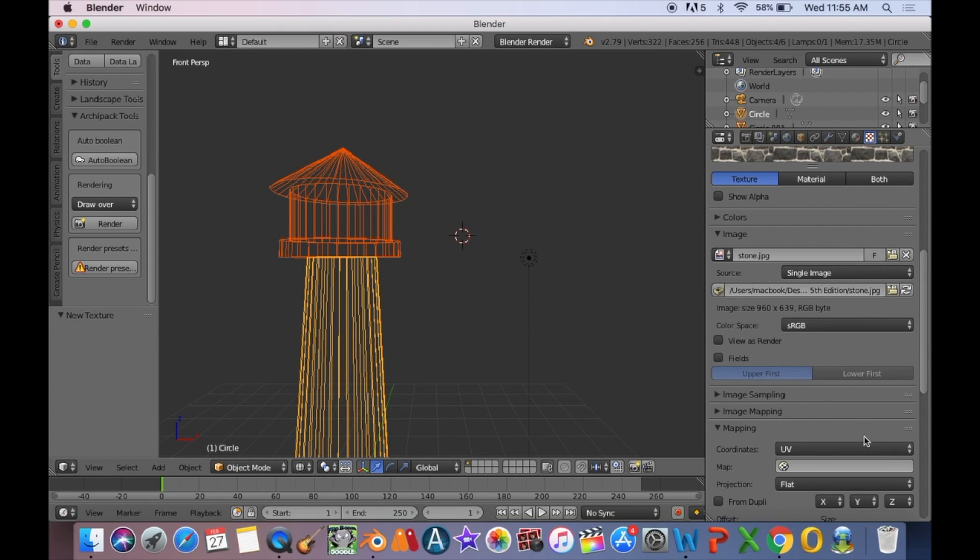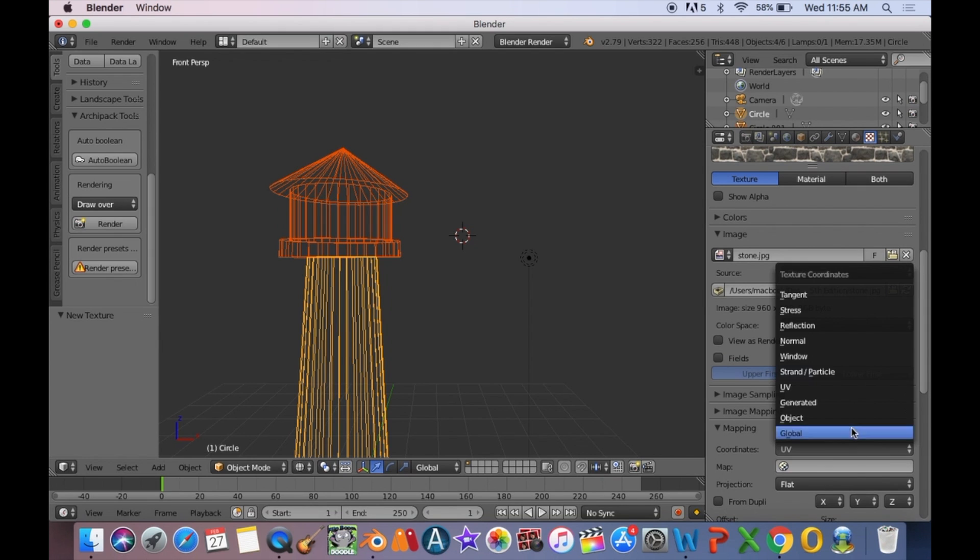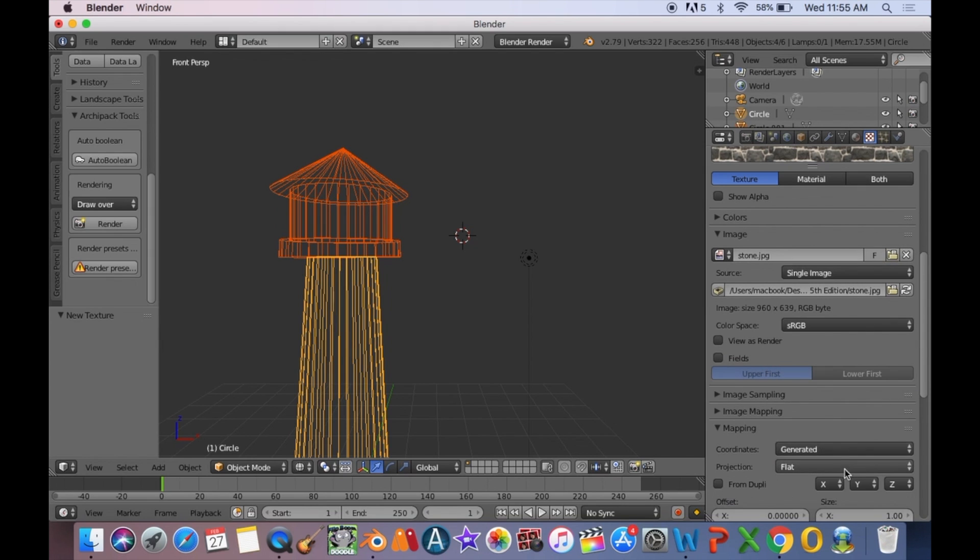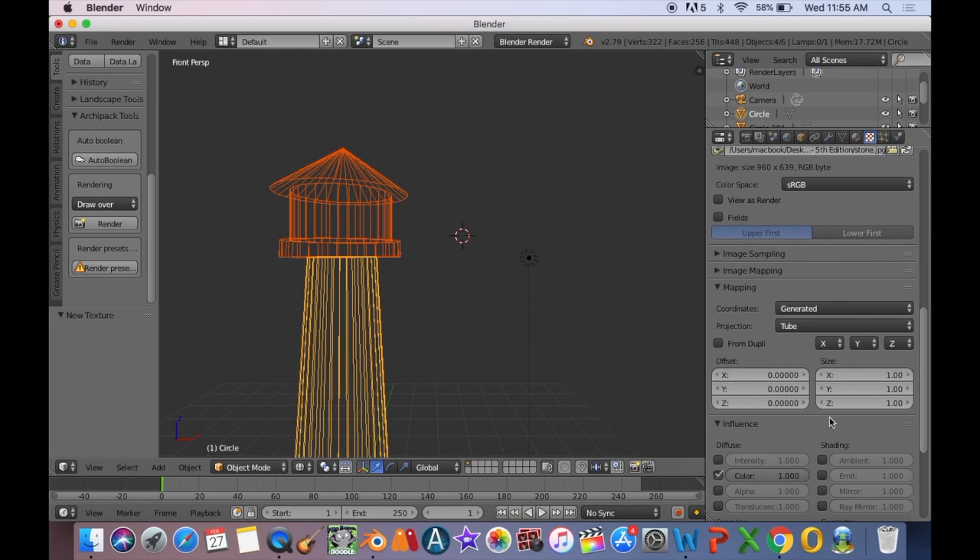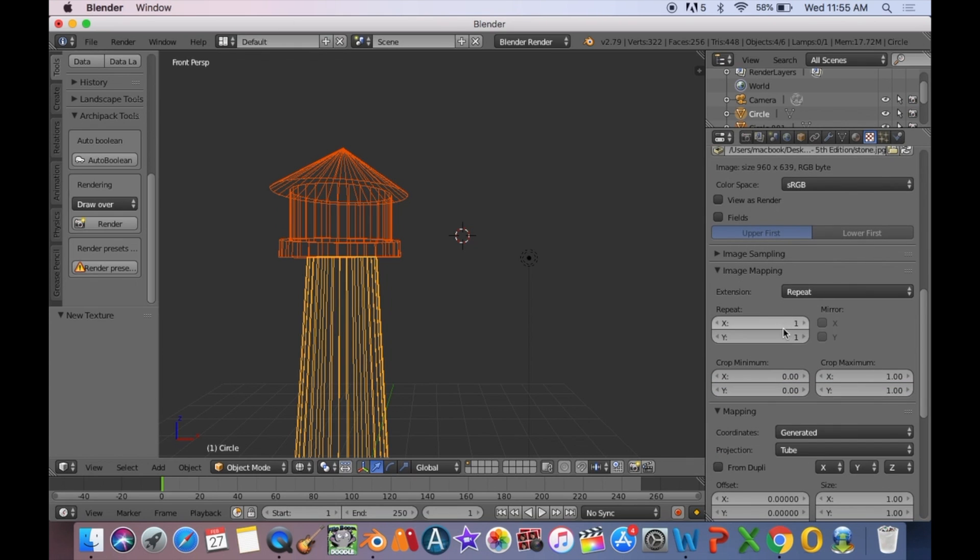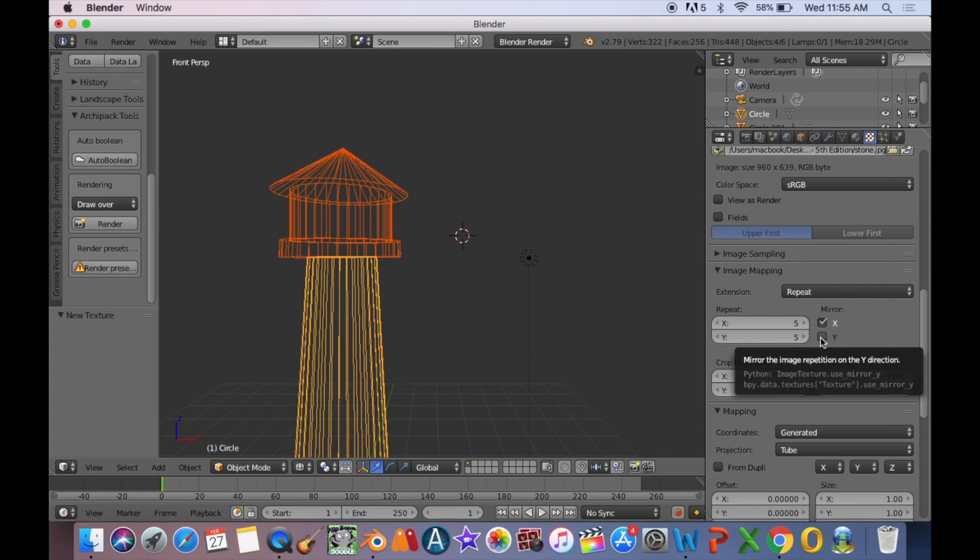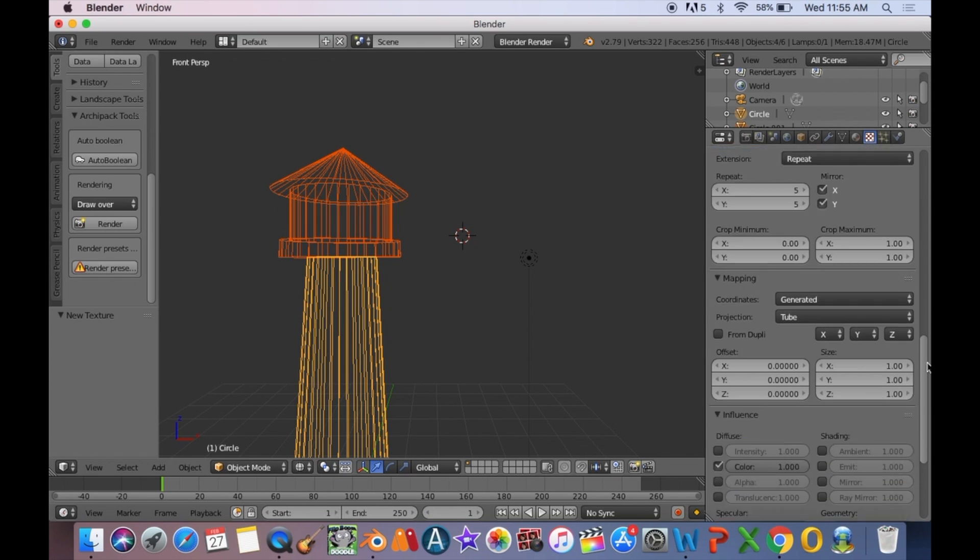F12 to render an image. Then for texture, change the UV from flat to generated and tube. Then change the image mapping X and Y repeat to a higher number. We'll change them to five.